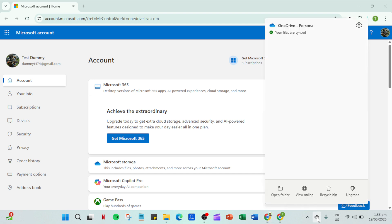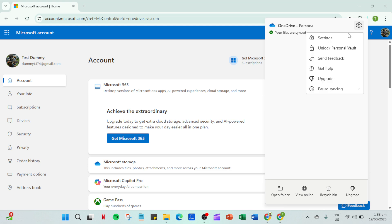First you're going to want to navigate to the OneDrive cloud icon. You'll usually find this in your system tray at the bottom right corner of your screen. It looks like a small cloud and it's your gateway to accessing OneDrive's settings and features. Once you've found it give it a click to open up its context menu.